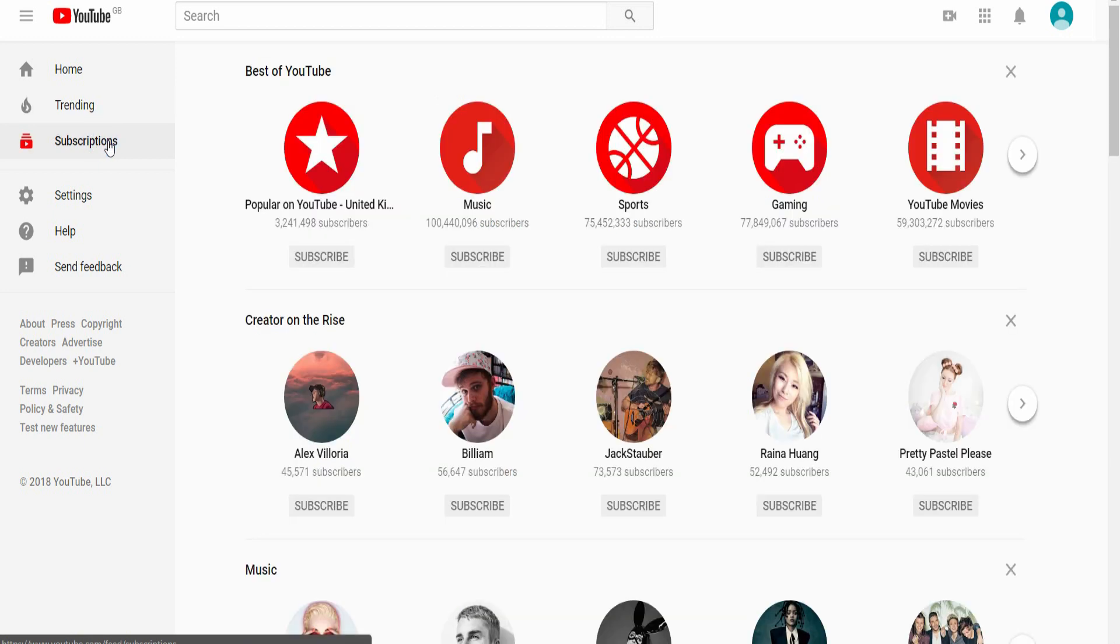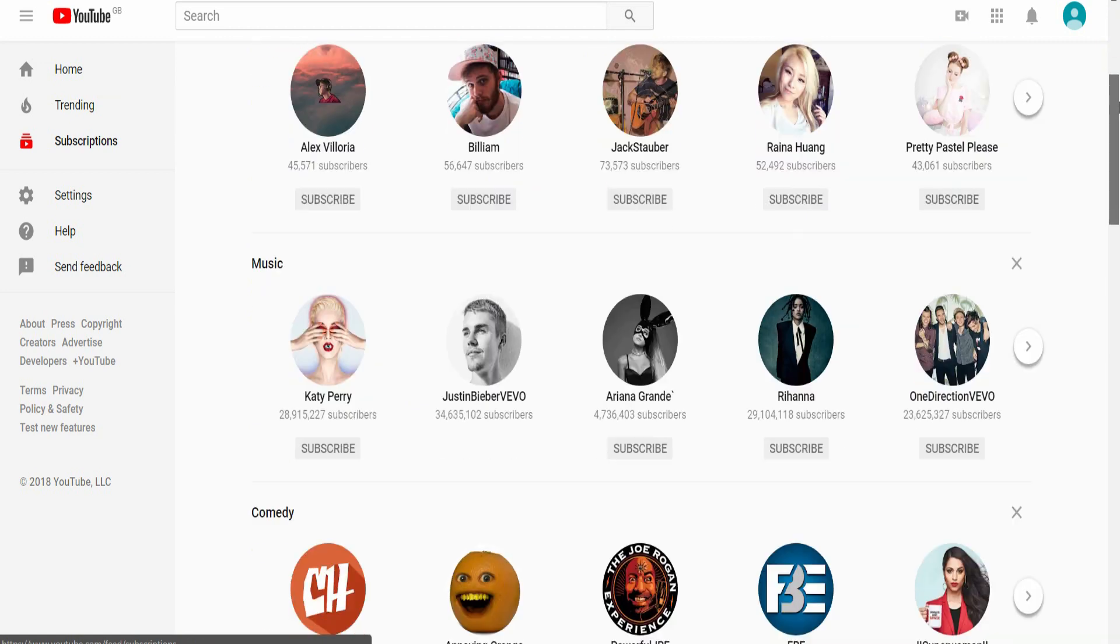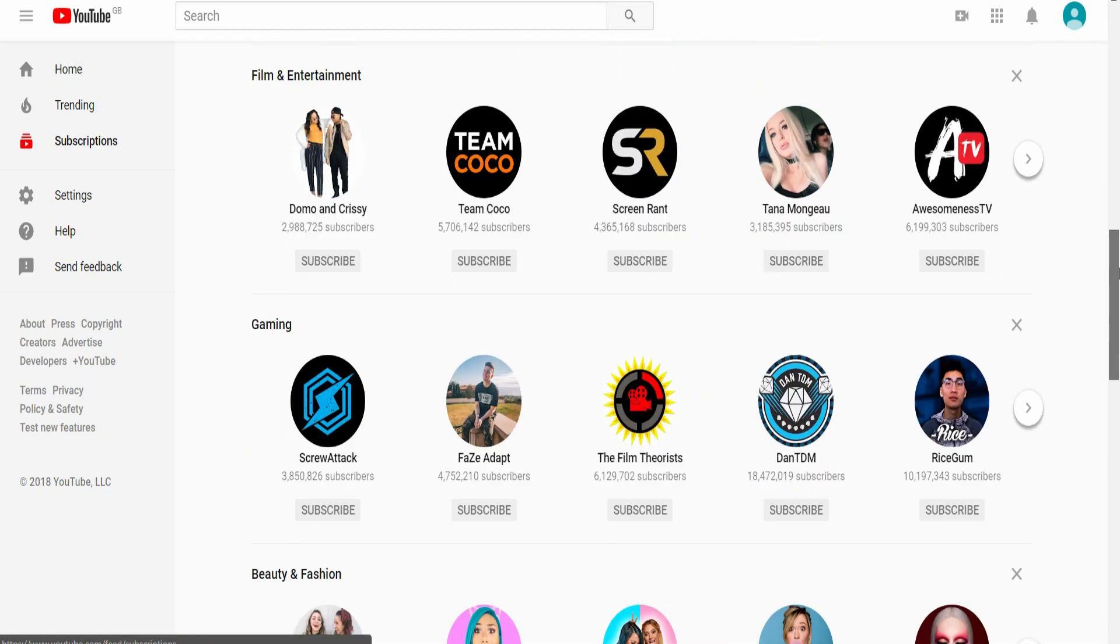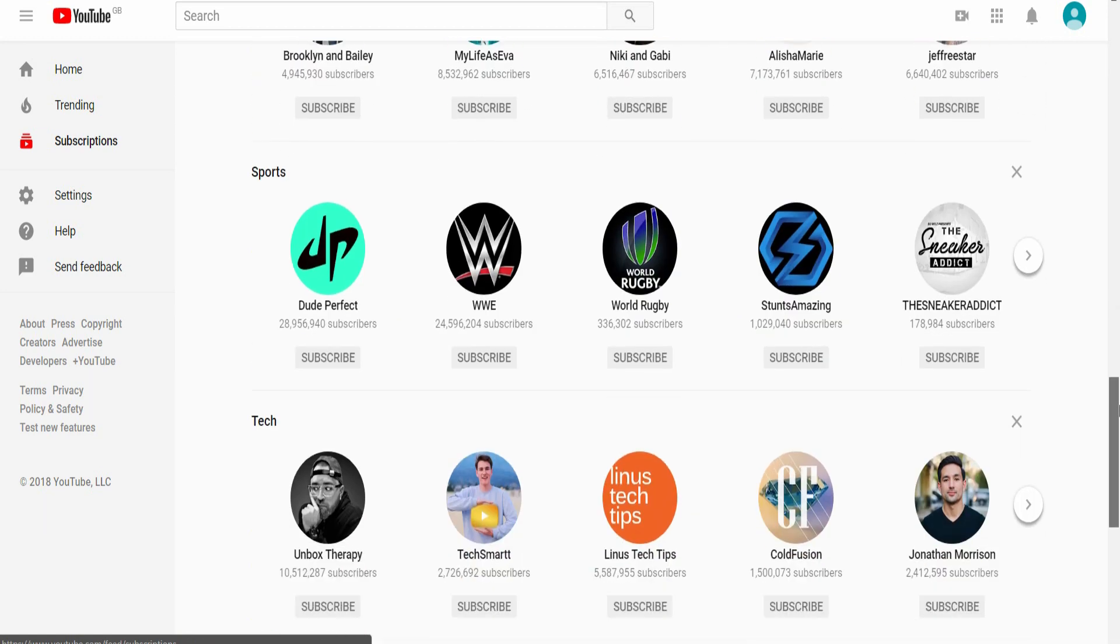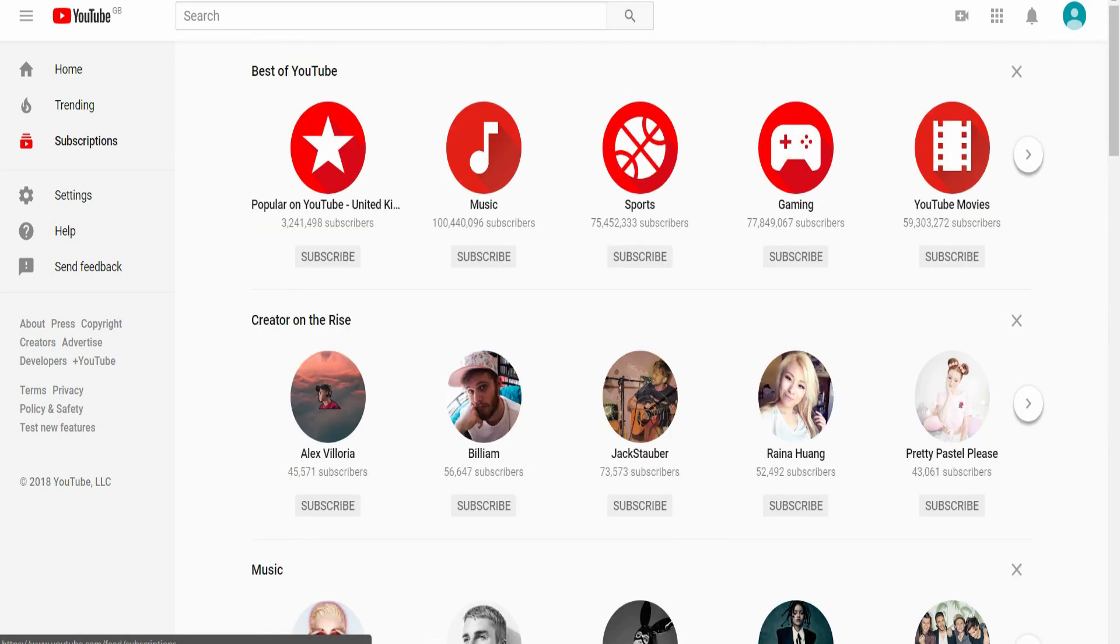These are the people that you are currently subscribed to. Or if this is the first time you've loaded YouTube, it will suggest people. And unfortunately, none of them are me, right? And you all know that you want to subscribe to youtube.com forward slash Alan Spicer.